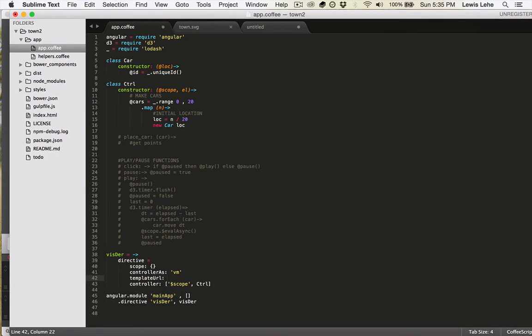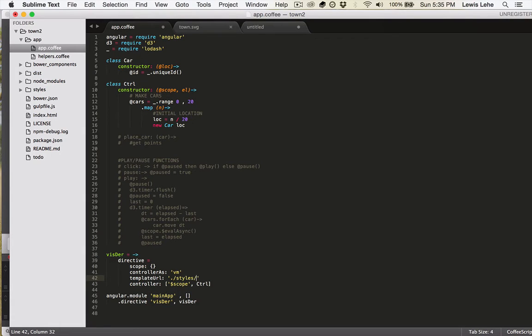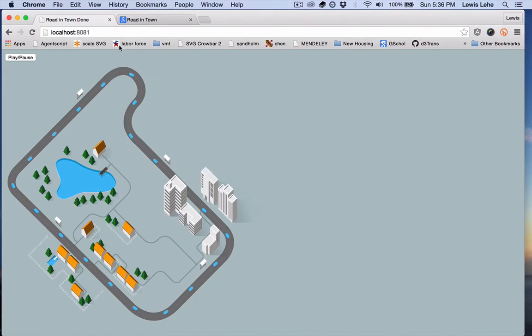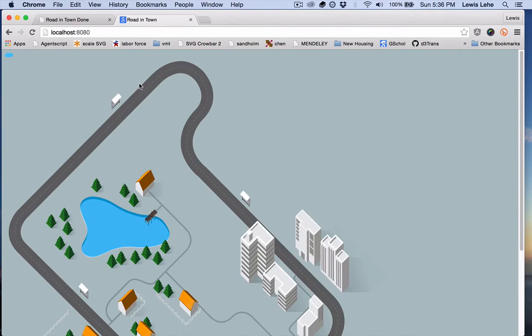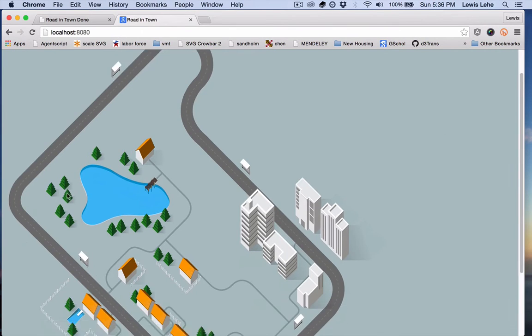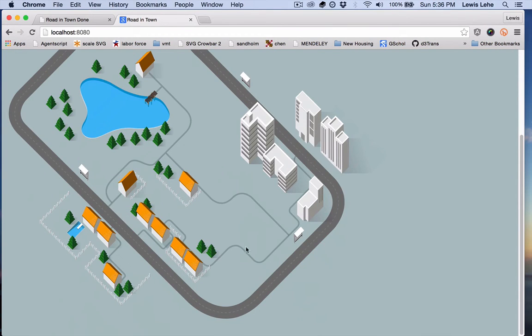Now we're going to link this directive to the SVG file by just typing in the path. And by the way, we're using code left over from part one. So let's see if this actually works. Yeah, it does. There it is. We've injected the SVG into our template.